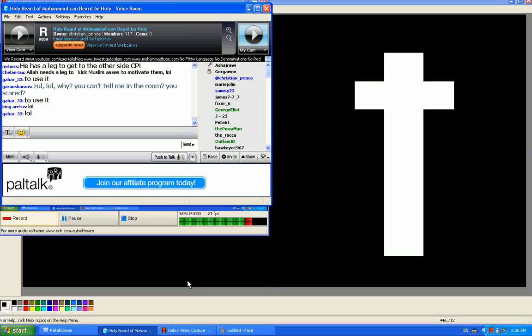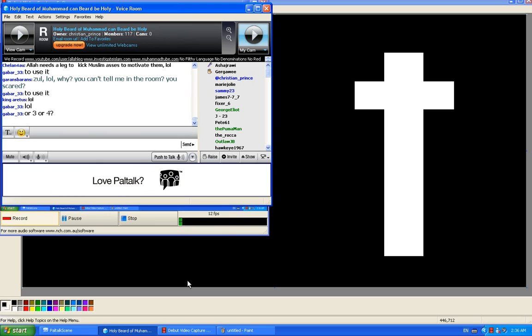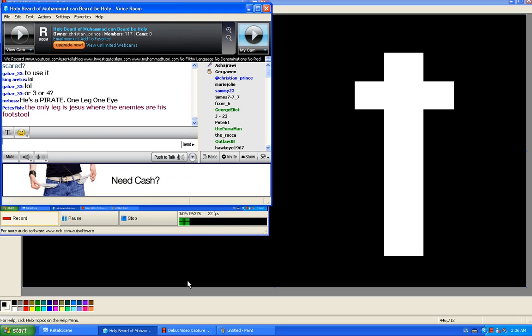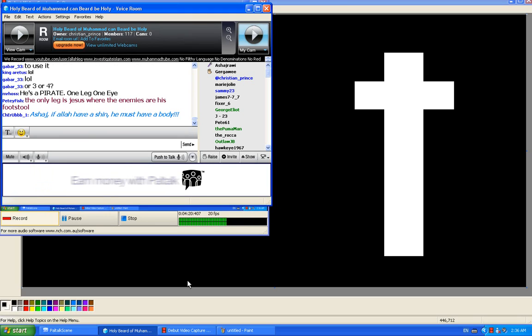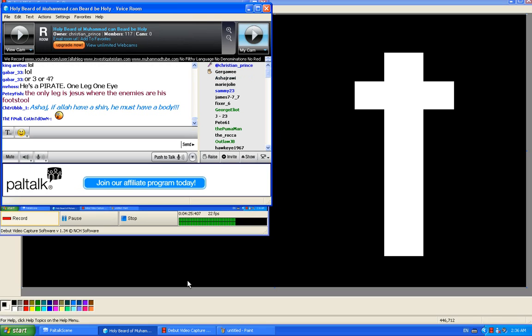Yeah, I answered by saying, we don't care, basically. God said, there is nothing like him. He has a leg. You don't care? Or you don't dare to answer?